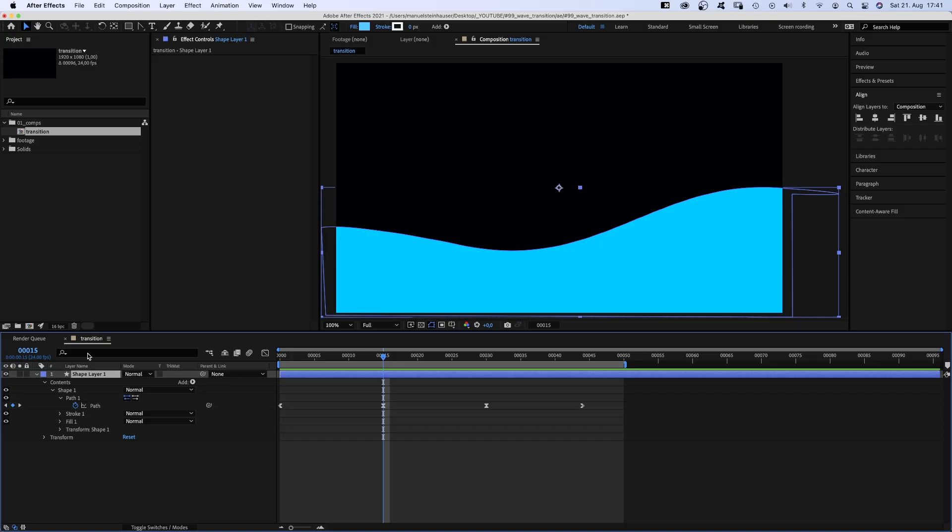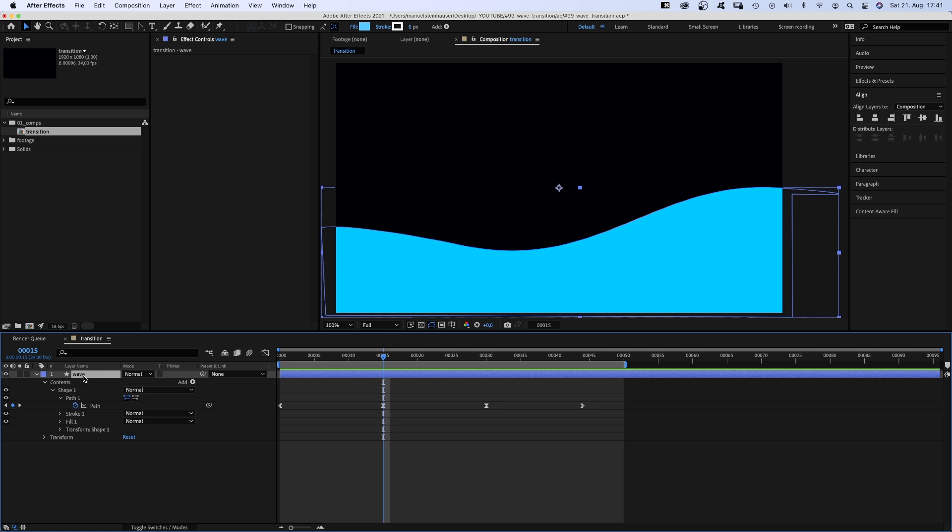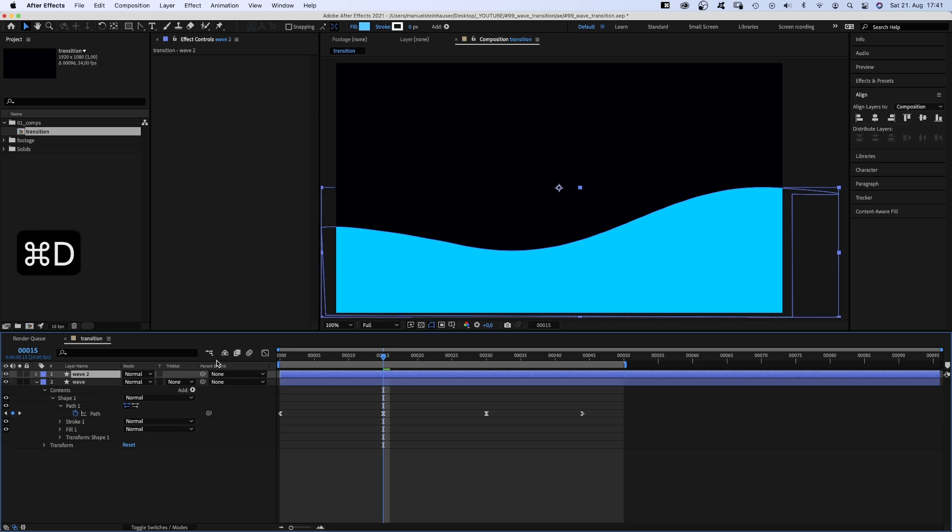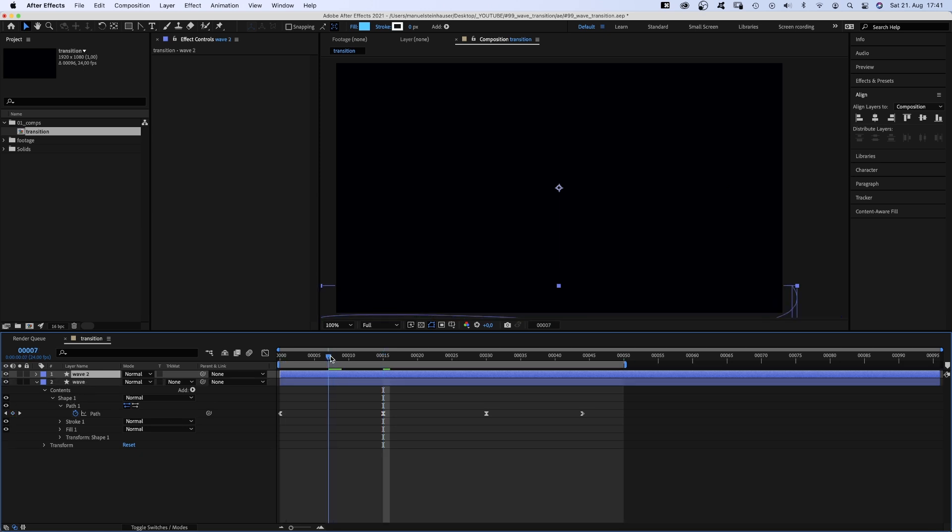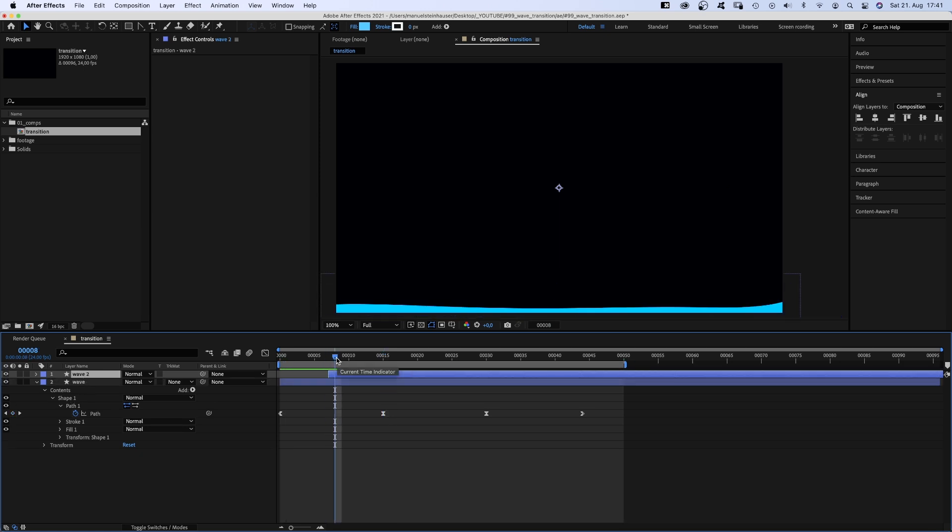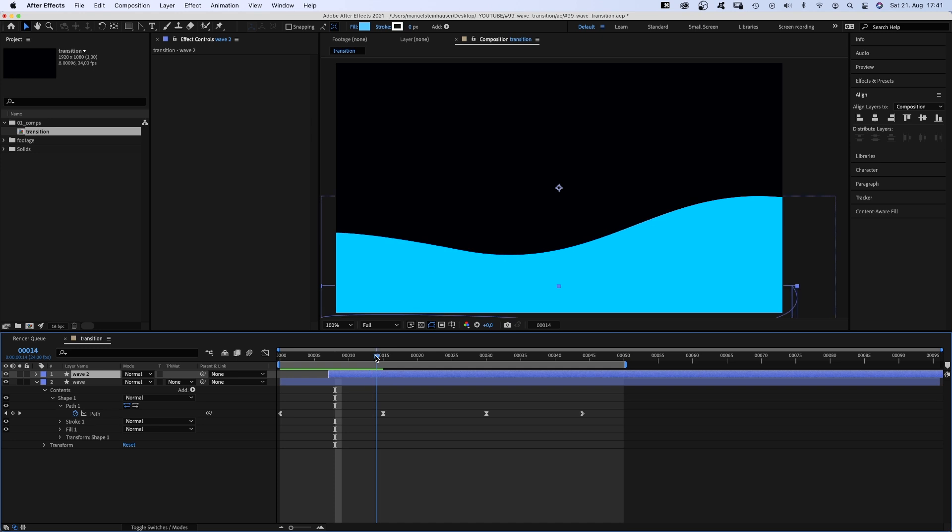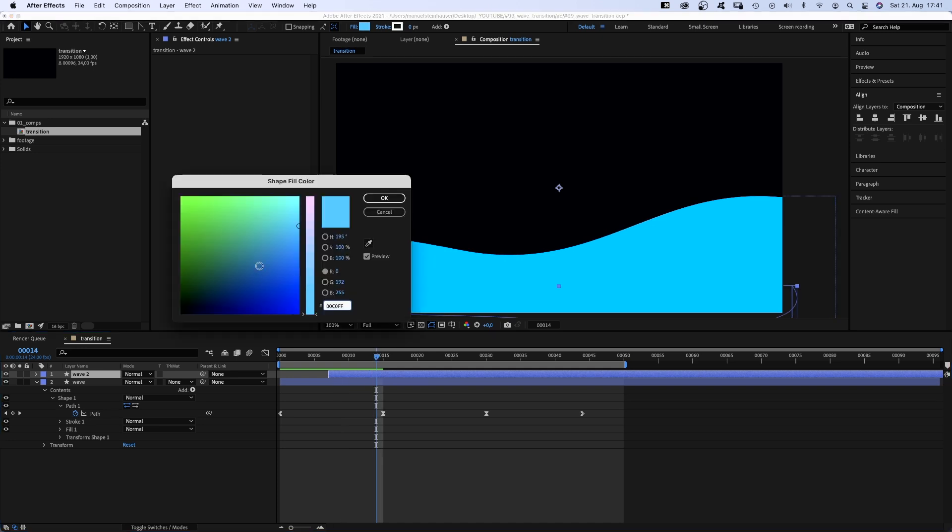I think we should name the layer wave. Then let's duplicate the layer and delay it 7 frames.